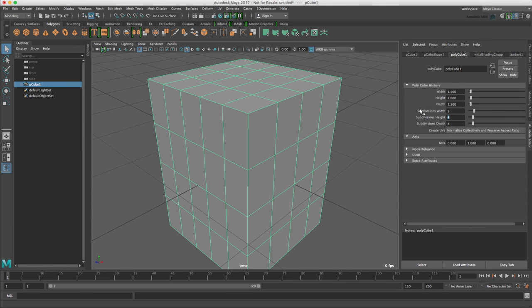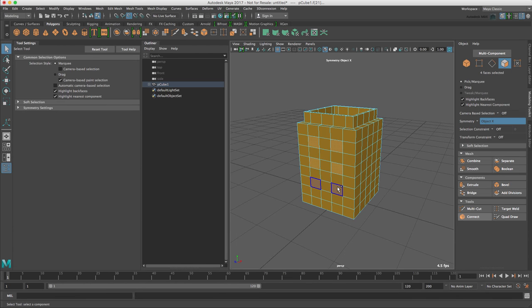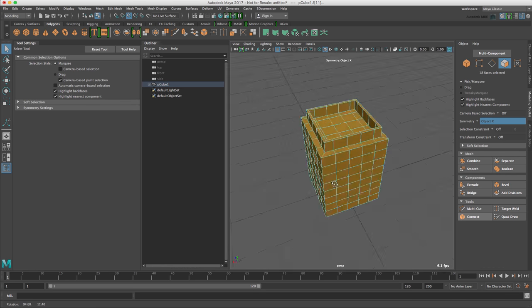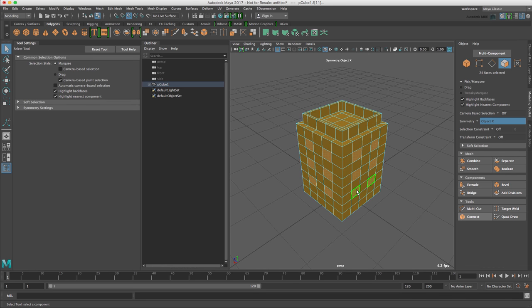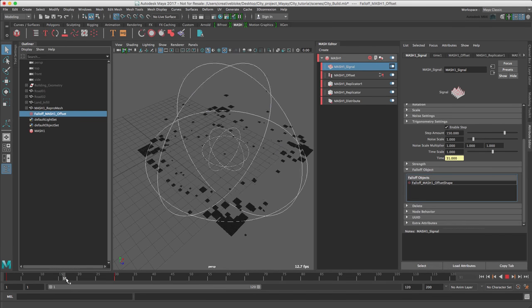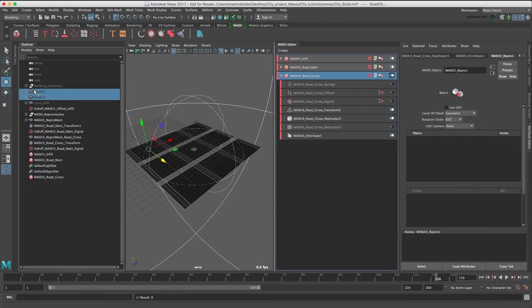Maya, like Cinema 4D, does have a non-destructive modeling toolset which we will use to create our basic building elements, and with the powerful procedural instancing and animation system MASH which is embedded within Maya,